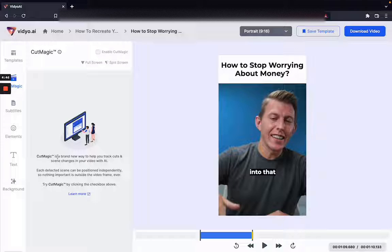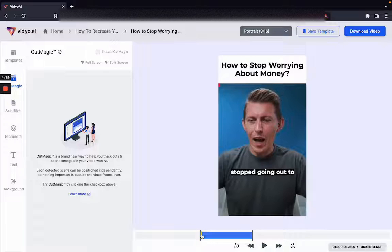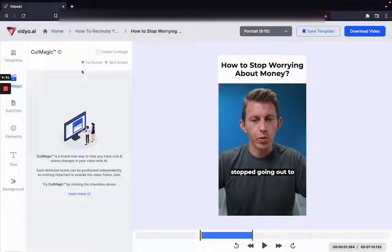Each scene change detected within a video can be moved and positioned independently. We're going to try it out with a particular podcast I really like — a conversation between Paul Millard and Ali Abdaal.